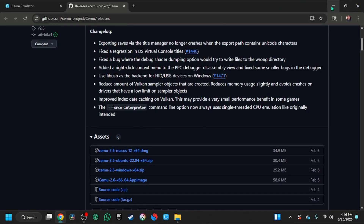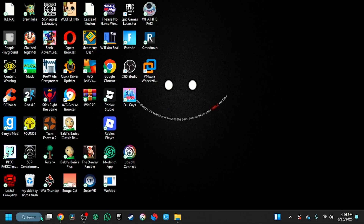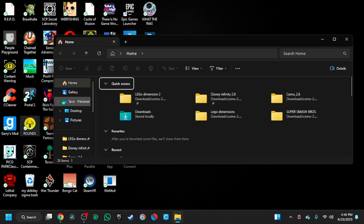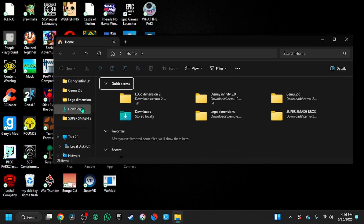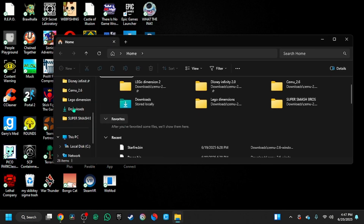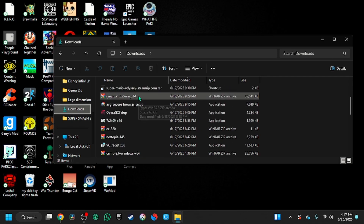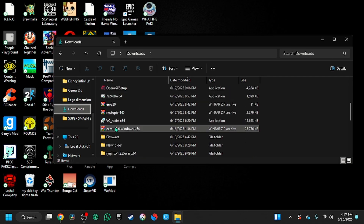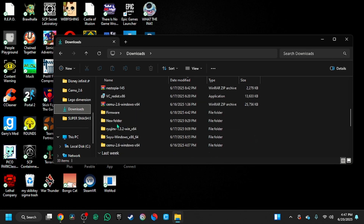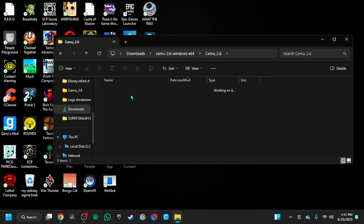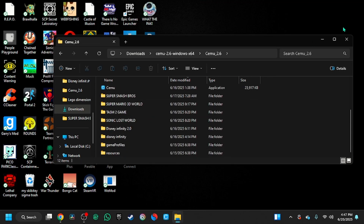Once you're downloading it, you're going to go into files and then into downloads. And then you're going to find your Cemu — right here. Yes, this is it.